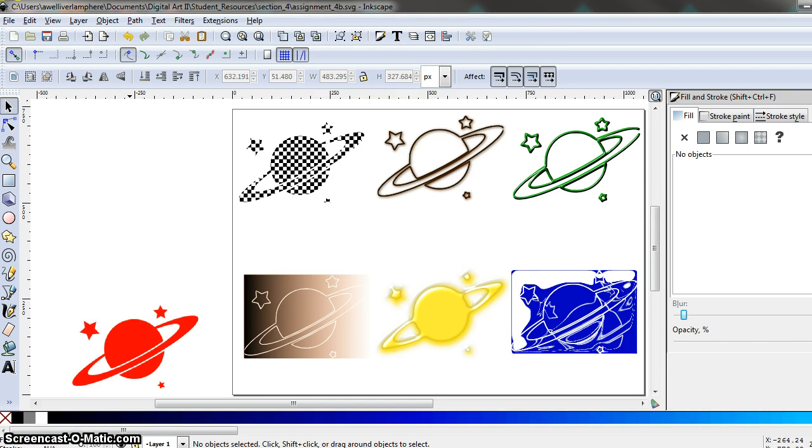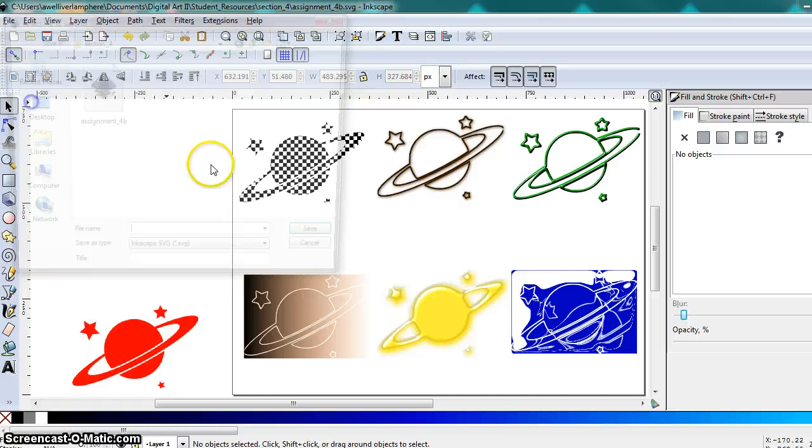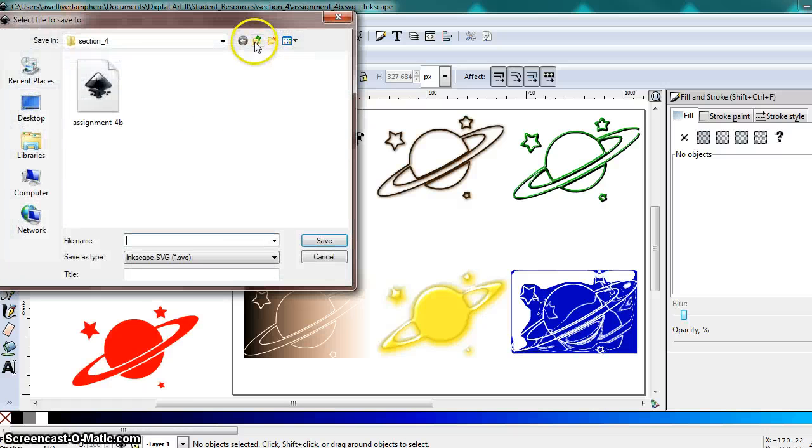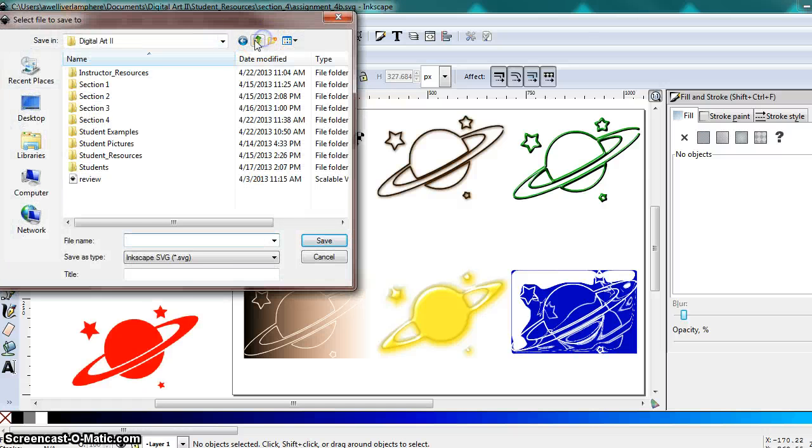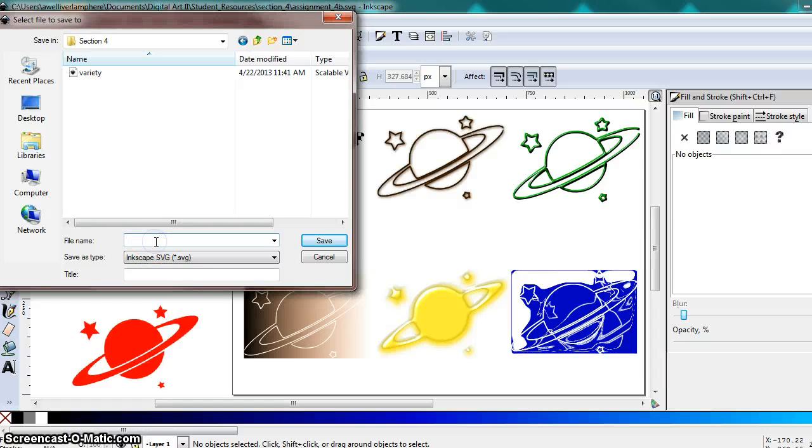All right, so once you've done something different with each of your six duplications of the bitmap, go ahead and we're going to save this project in your section 4 folder. We are naming this assignment 4B.